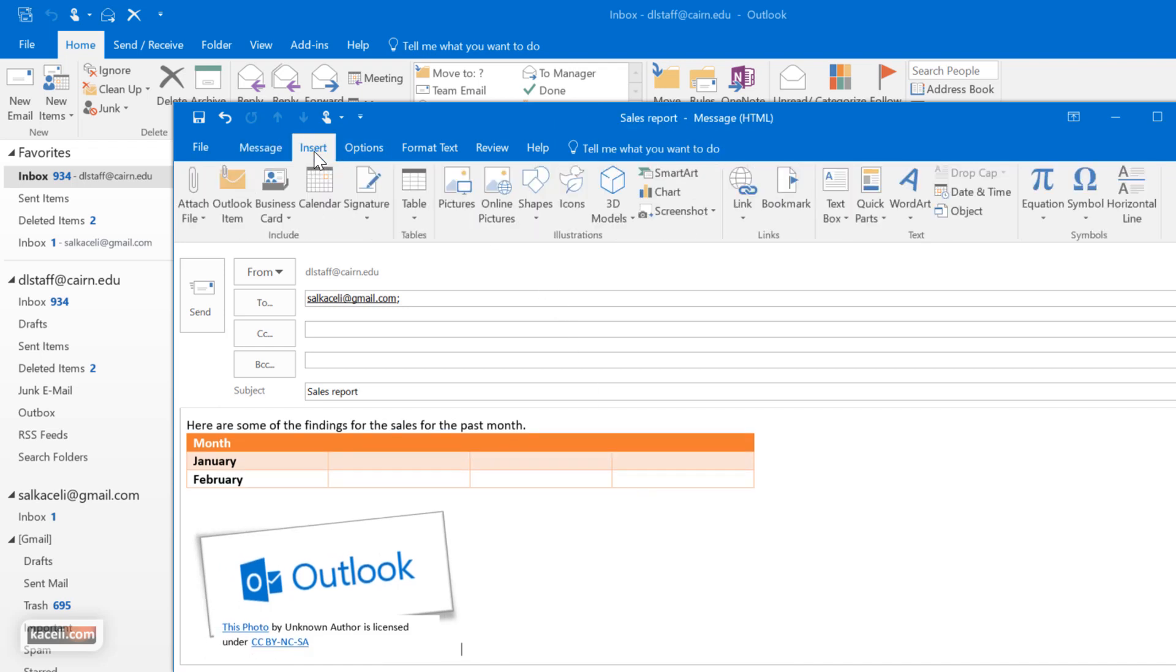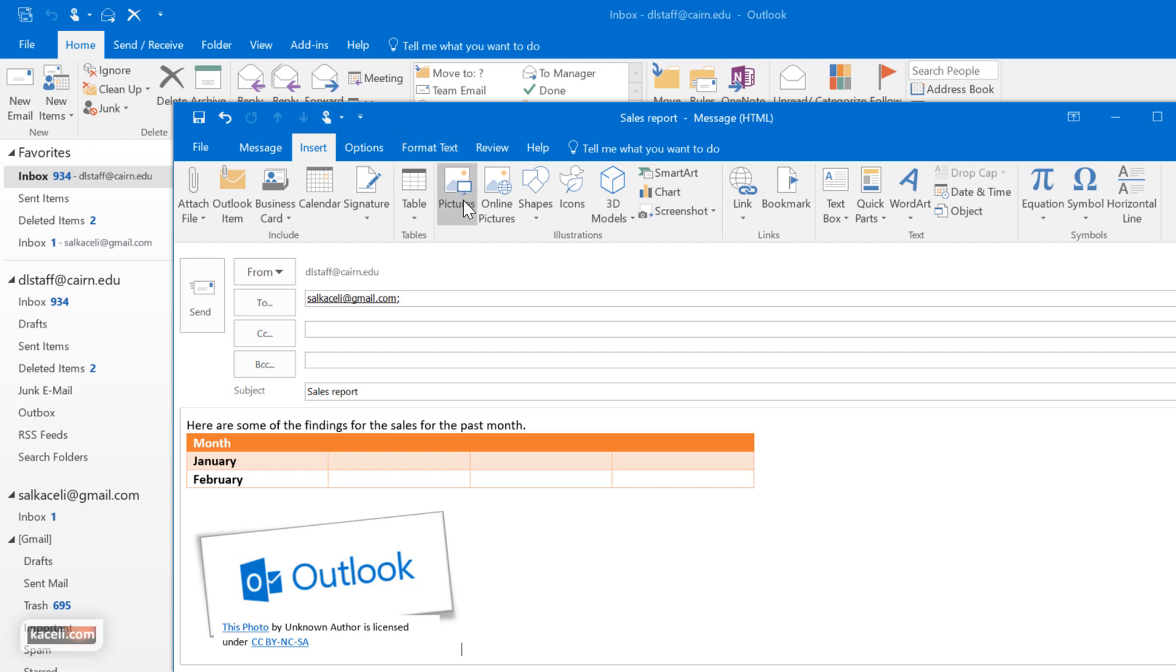By the way, the best way to learn about this stuff is simply to tinker with it. Just click on stuff, look at what the options are on the ribbon, and customize it that way.